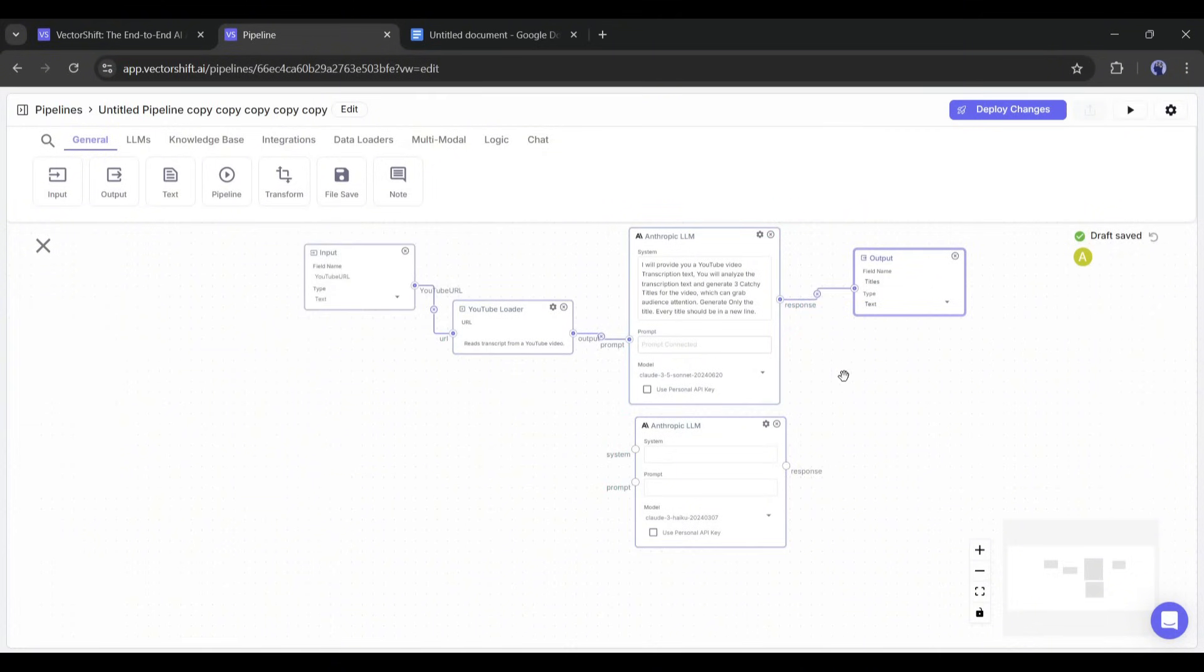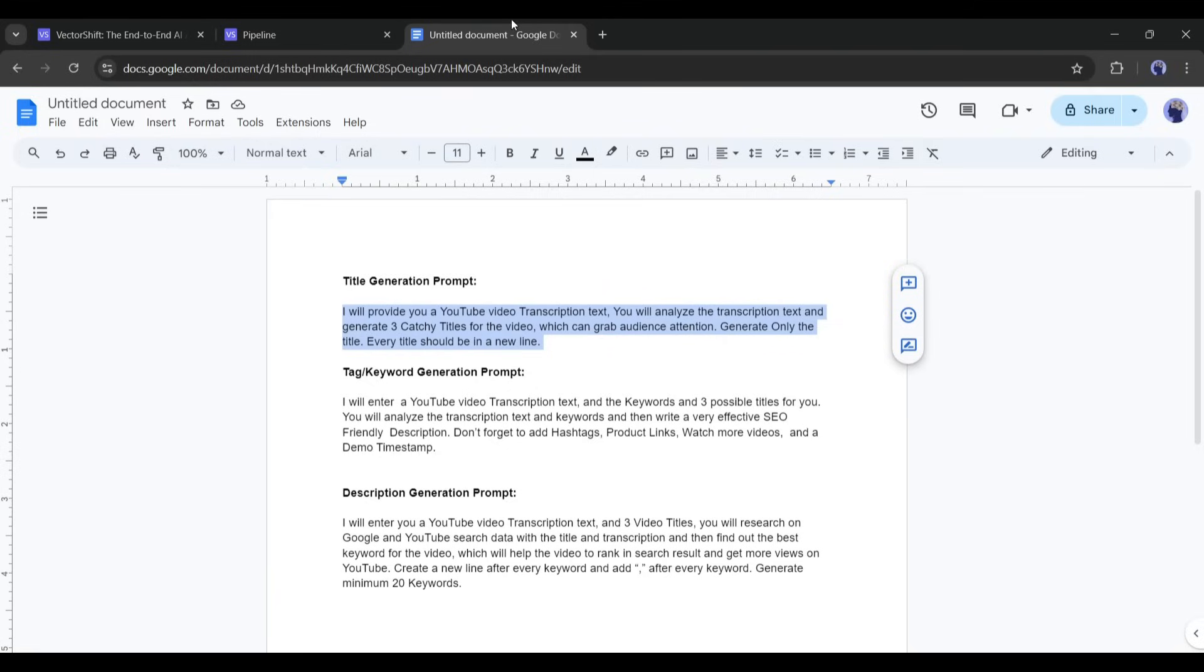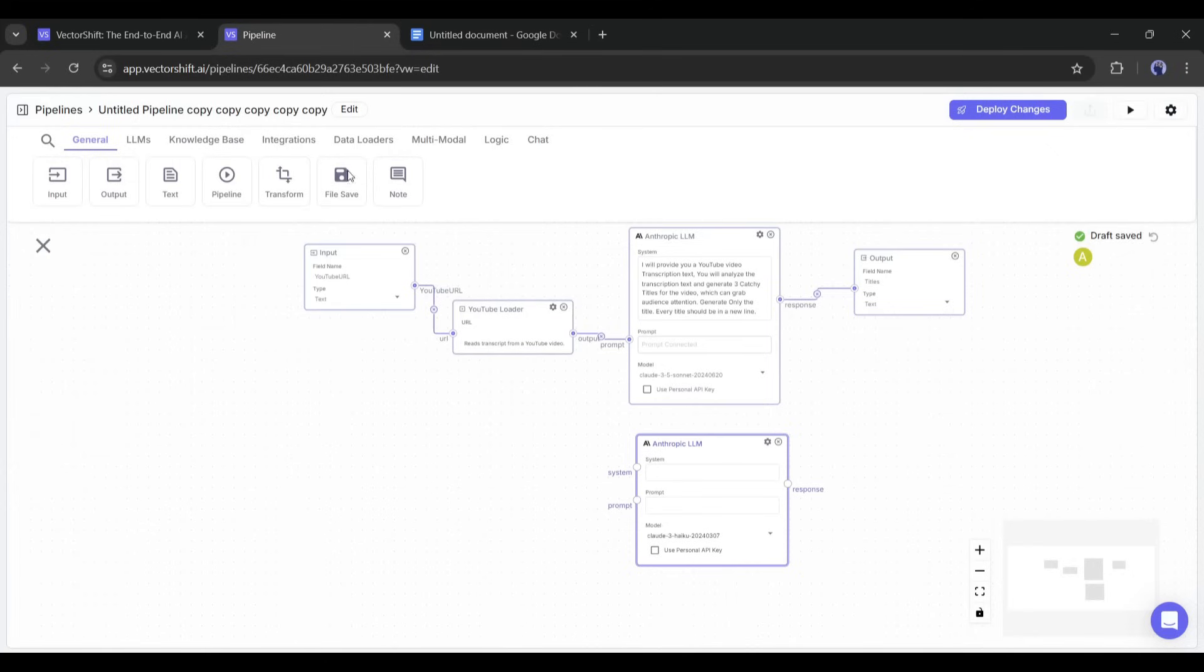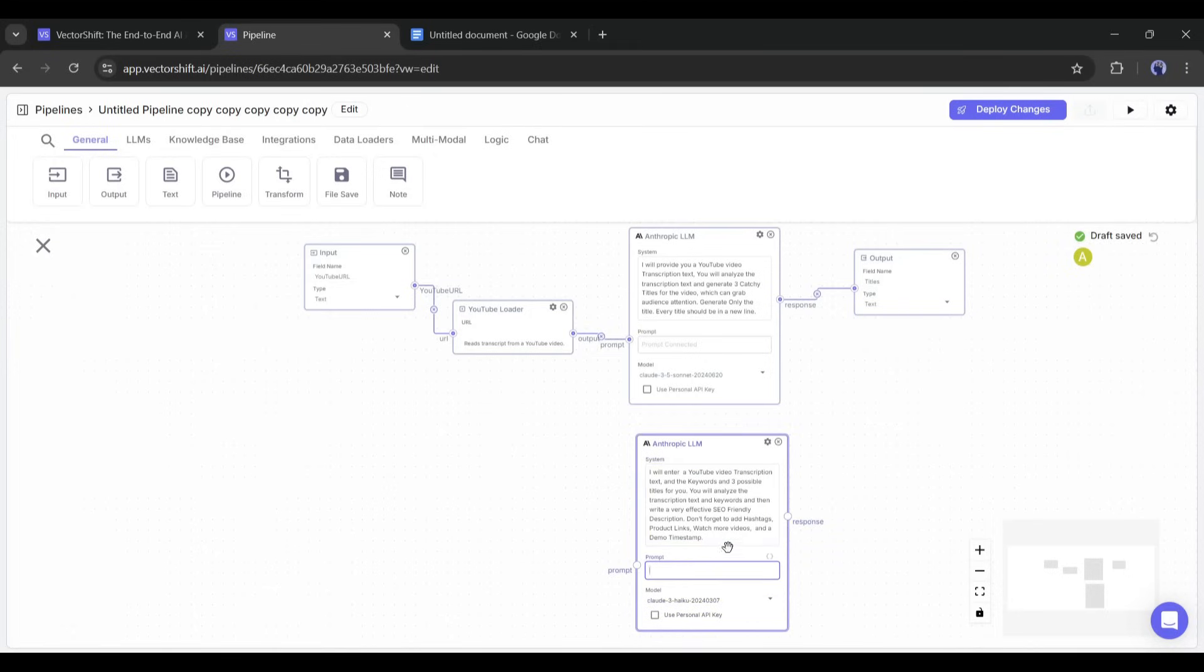Our title generator is ready. Now we have to modify the keyword generator node. Go to the prompt section. Copy the tag generator prompt, and paste it into the second LLM system prompt box. Now, according to the prompt, we have to enter the title and transcription input as the prompt.